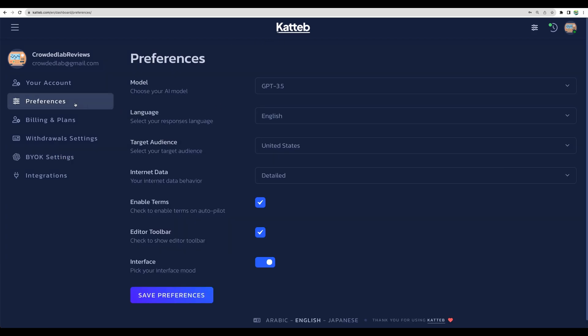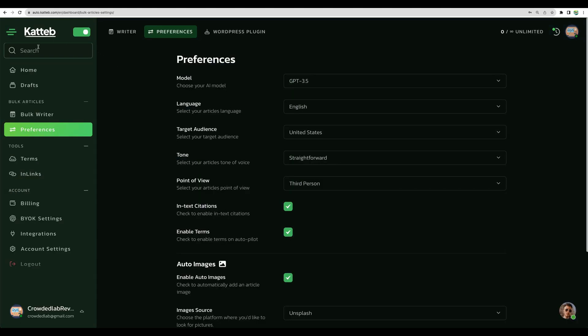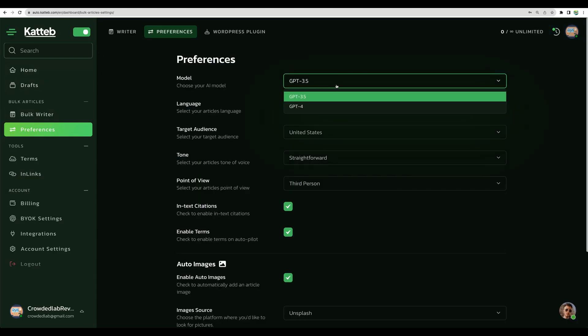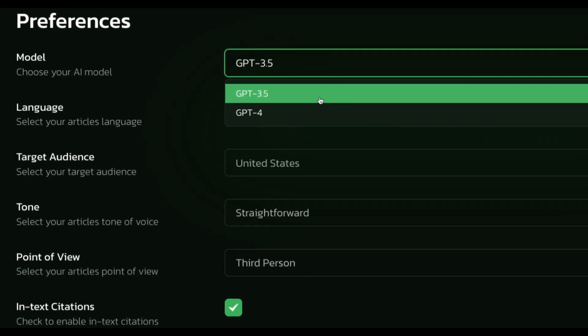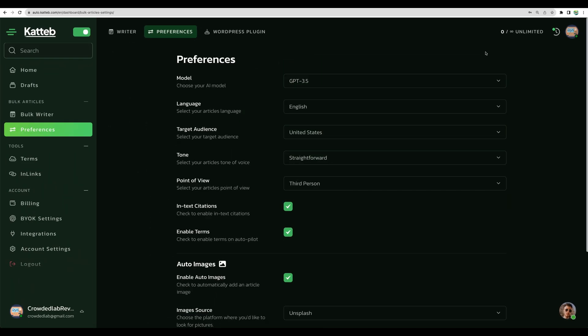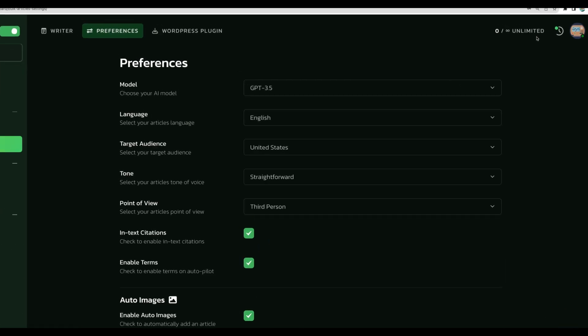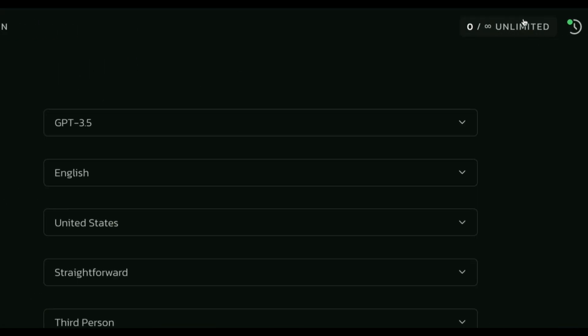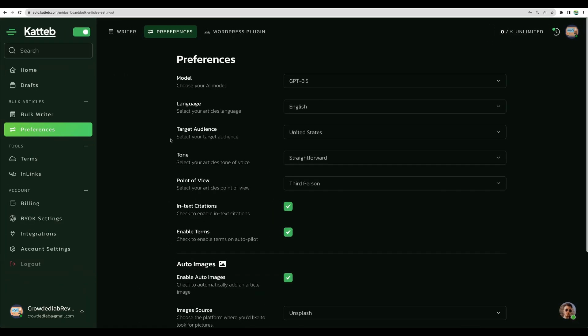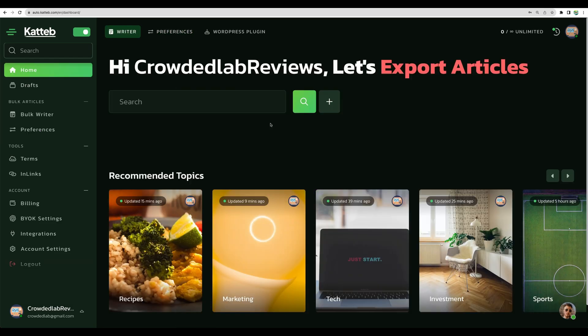Then at the preferences section, both in regular Katteb and Katteb Auto, you will be able to switch between GPT 3.5 and GPT 4, which should be now charged to your OpenAPI key if you have enabled bring your own key feature to get unlimited characters. But again, as a reminder, you will be charged separately by OpenAPI for the usage on your OpenAPI key.